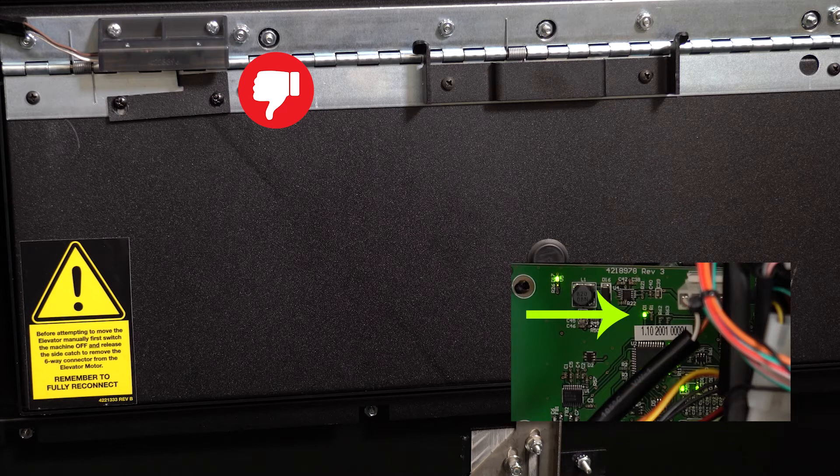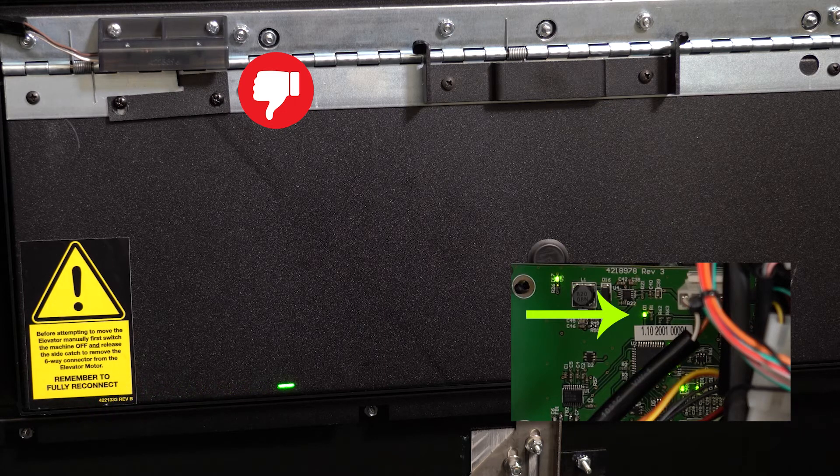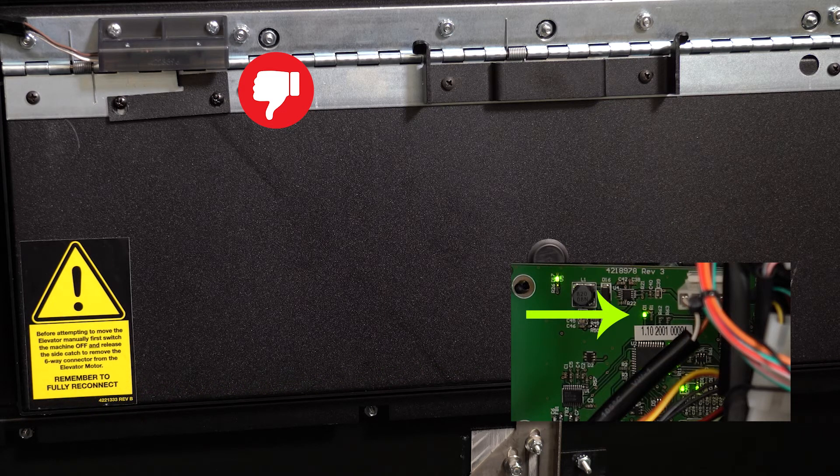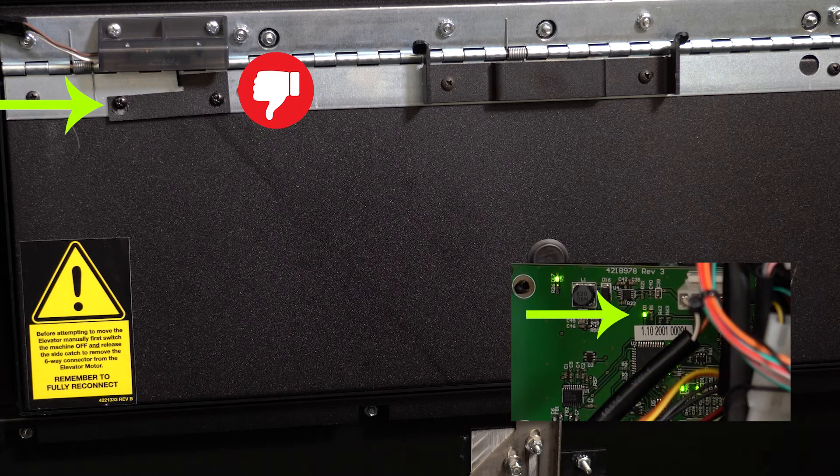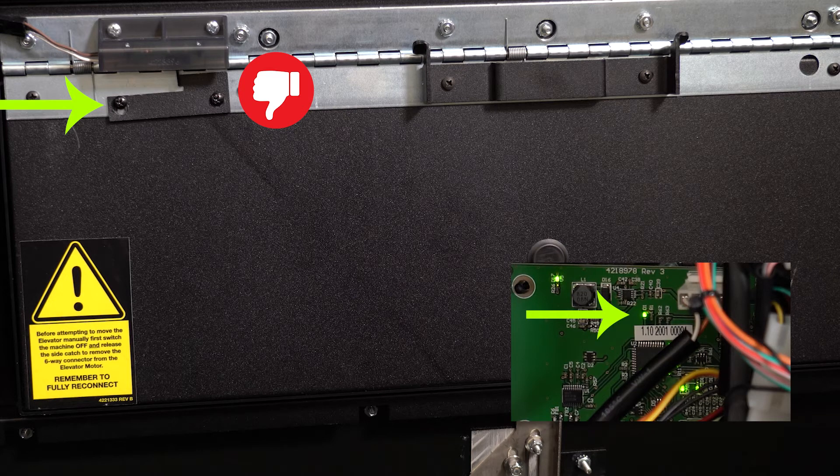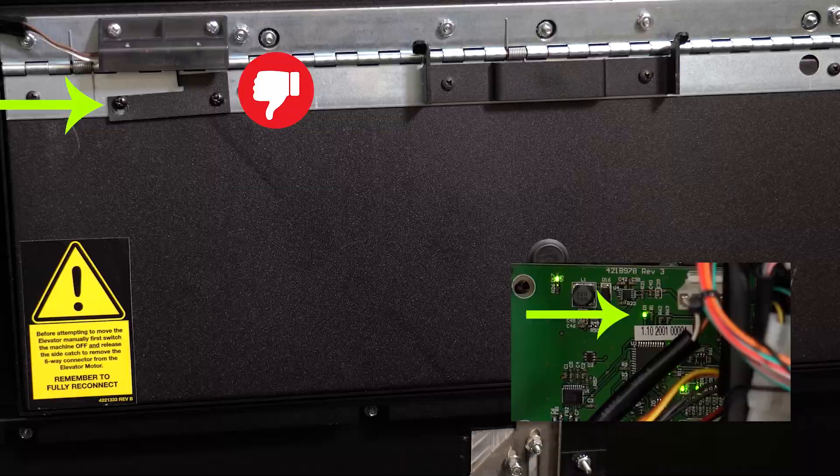If the breaker bracket is not properly in place, the machine could think the delivery door is closed when in reality it is not. As an approximate guide, this is where the breaker bracket should be.